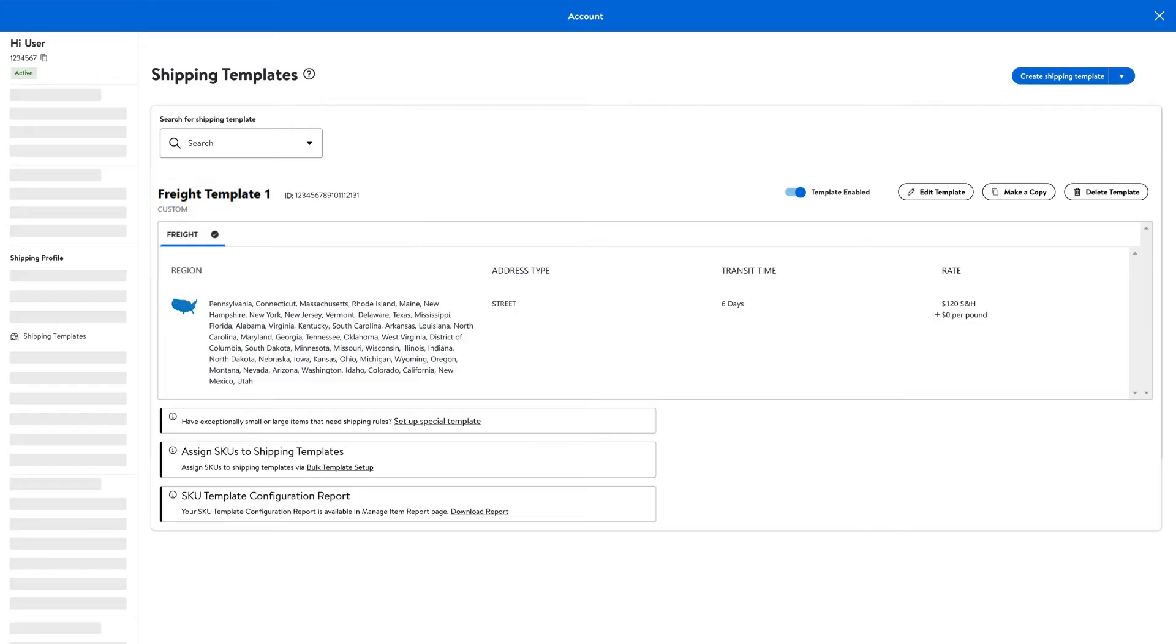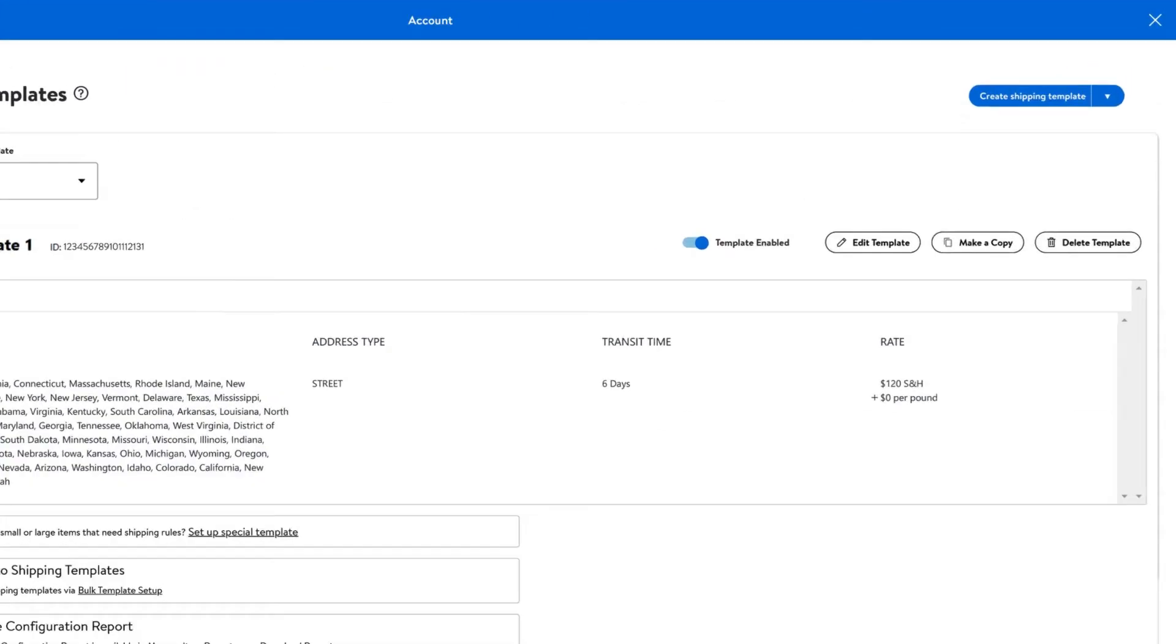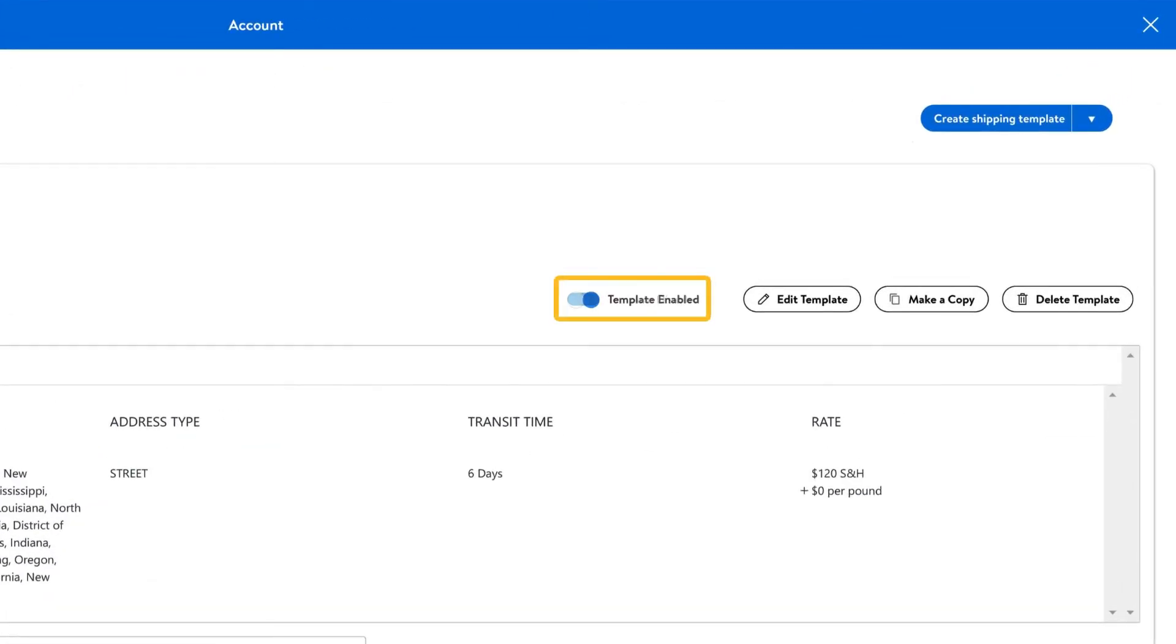Once you find your template, simply enable or disable it by using the toggle button. You can also delete your template outright by selecting Delete Template.